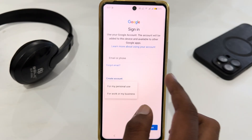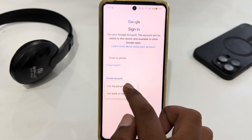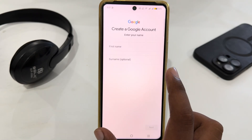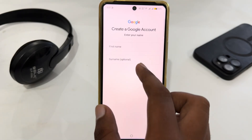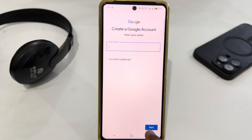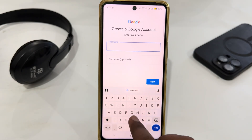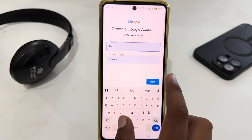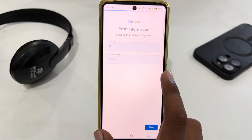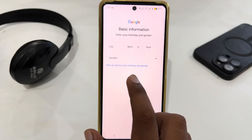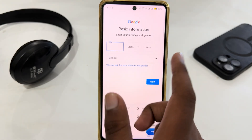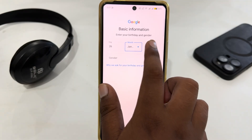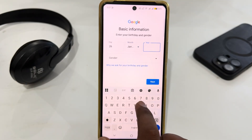Just tap on 'Create account' and then select 'For my personal use.' Here you have to enter your name. Then tap next.